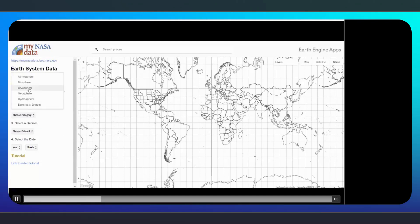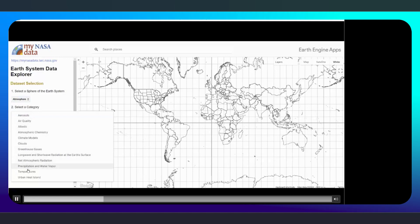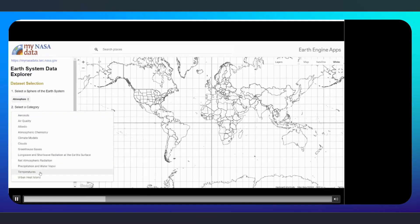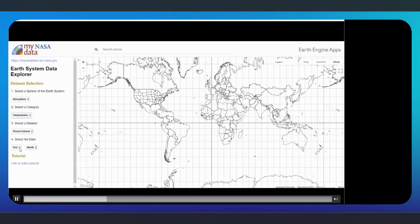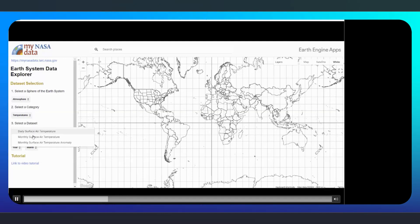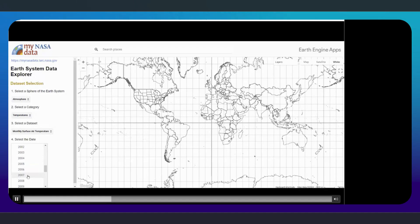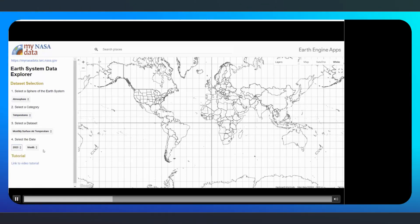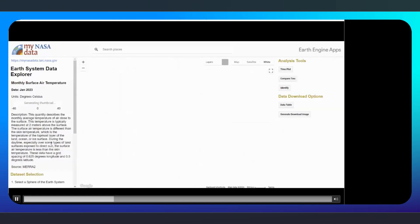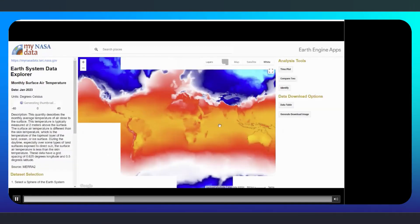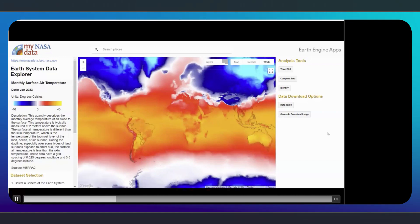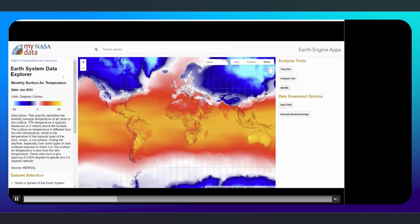For this tutorial, we will select the atmosphere. Next, we will select the Earth Science category — we will focus on temperature. Then we will select the Monthly Surface Air Temperature dataset. Lastly, we will select a date: 2023, January. Immediately upon selecting the dataset month, the data will load onto the map and a legend will appear in the top left-hand panel. The legend contains the date, the units, the color bar, a plain language description of the dataset, and the source of the data.